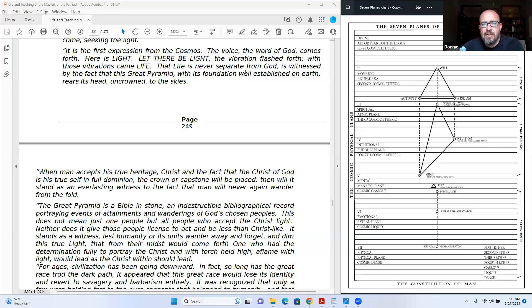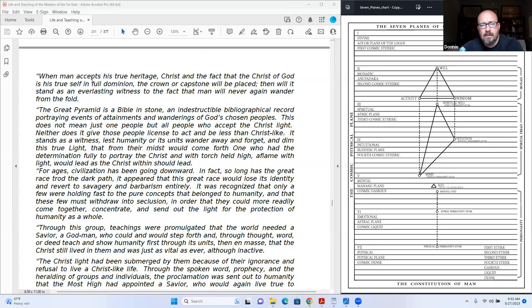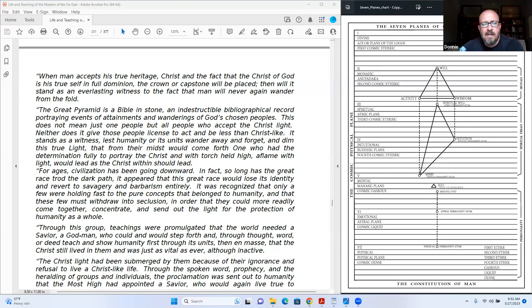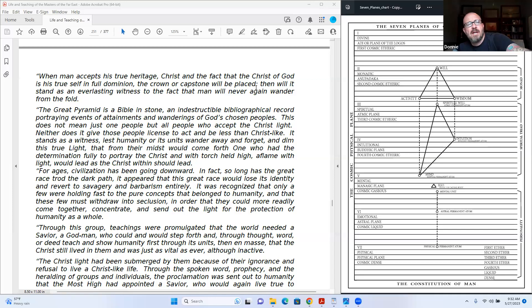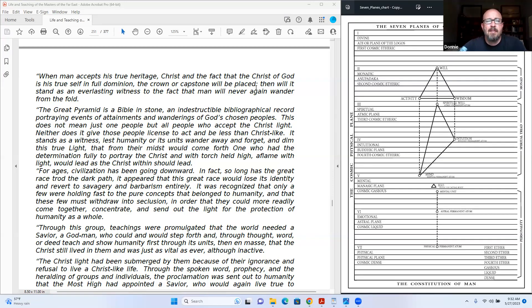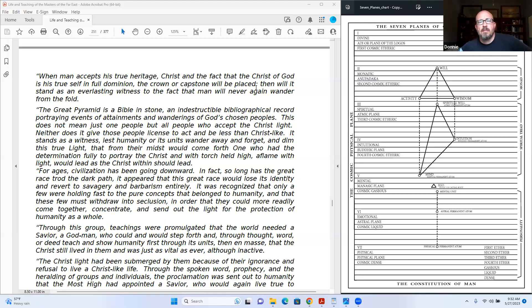That life is never separate from God is witnessed by the fact that this Great Pyramid, with its foundation well established on earth, wears its head uncrowned to the skies. When man accepts his true heritage, Christ, and the fact that the Christ of God is his true self in full dominion, the crown or capstone will be placed, that it will stand as an everlasting witness to the fact that man will never again wander from the fold.